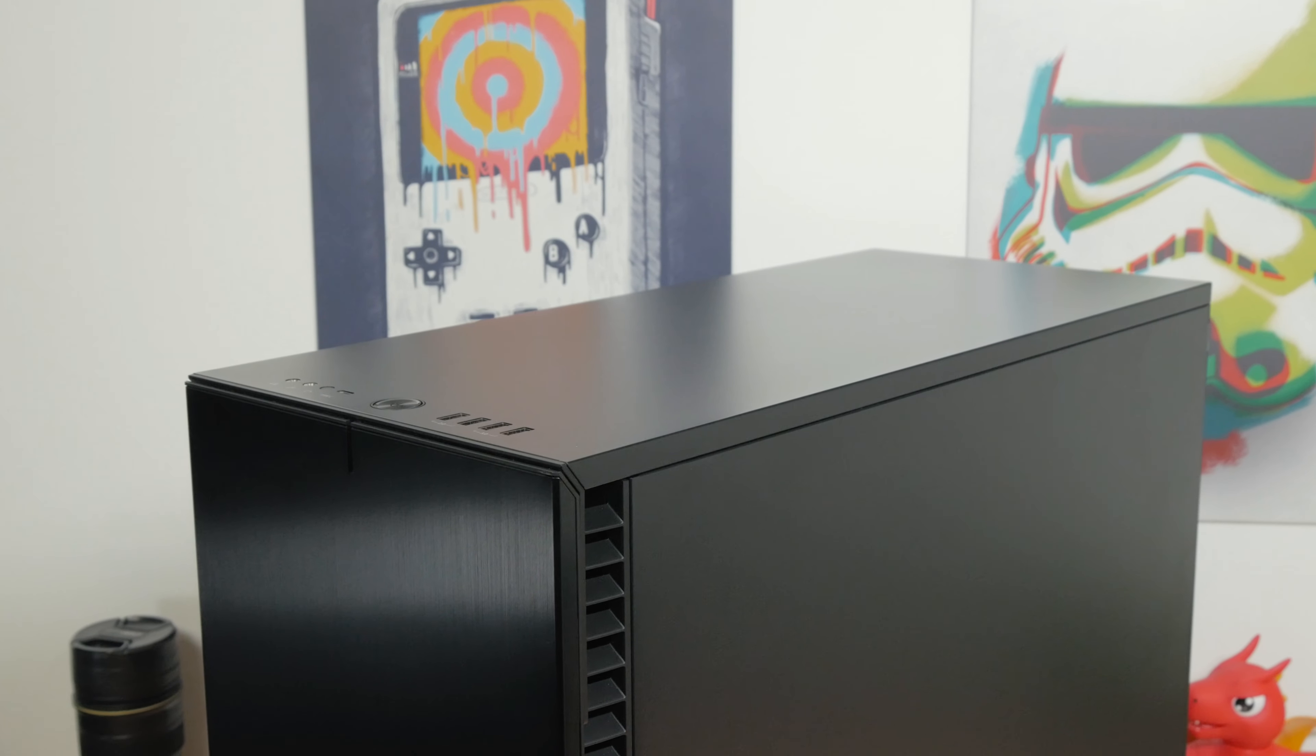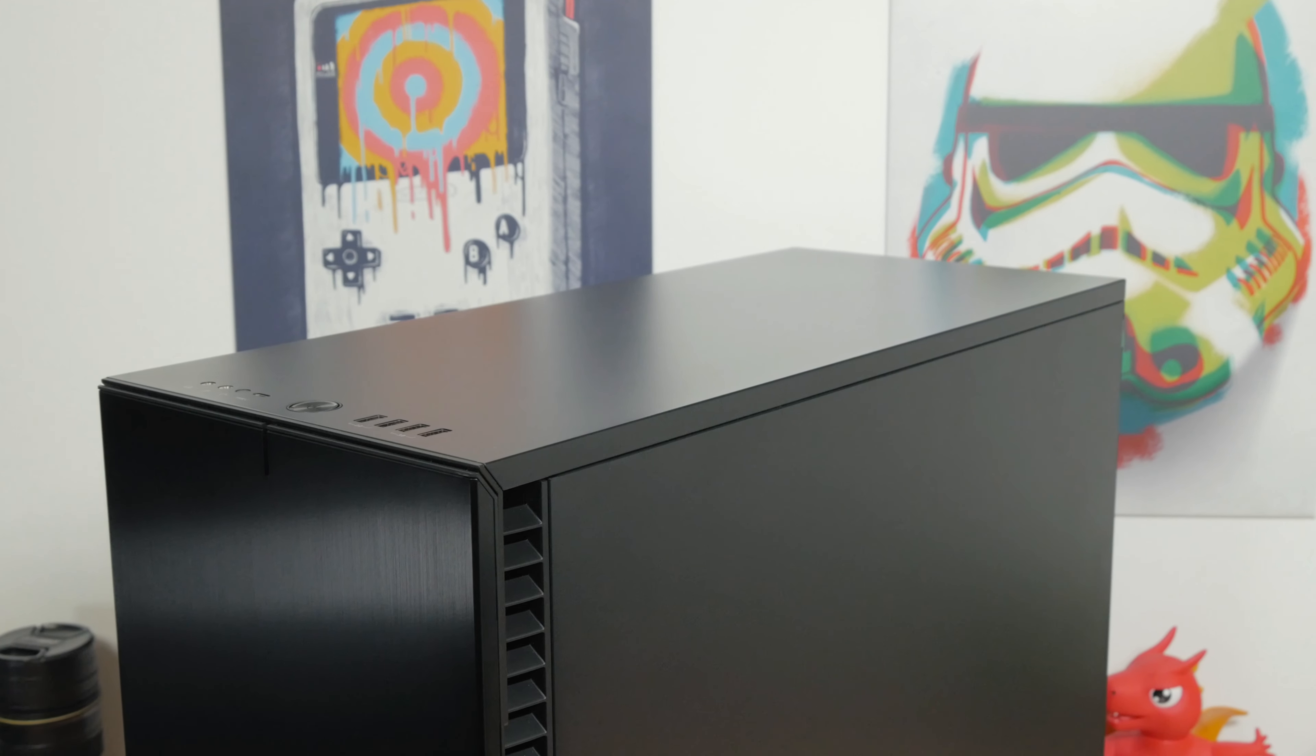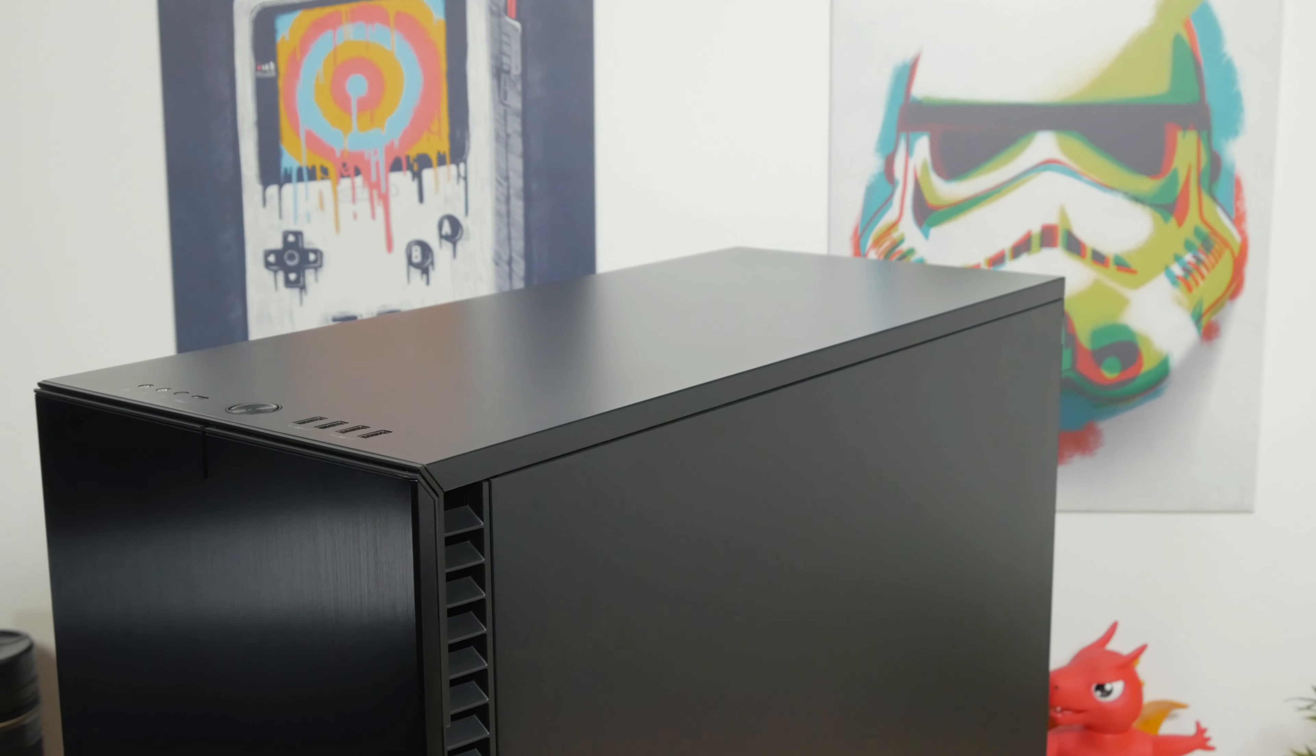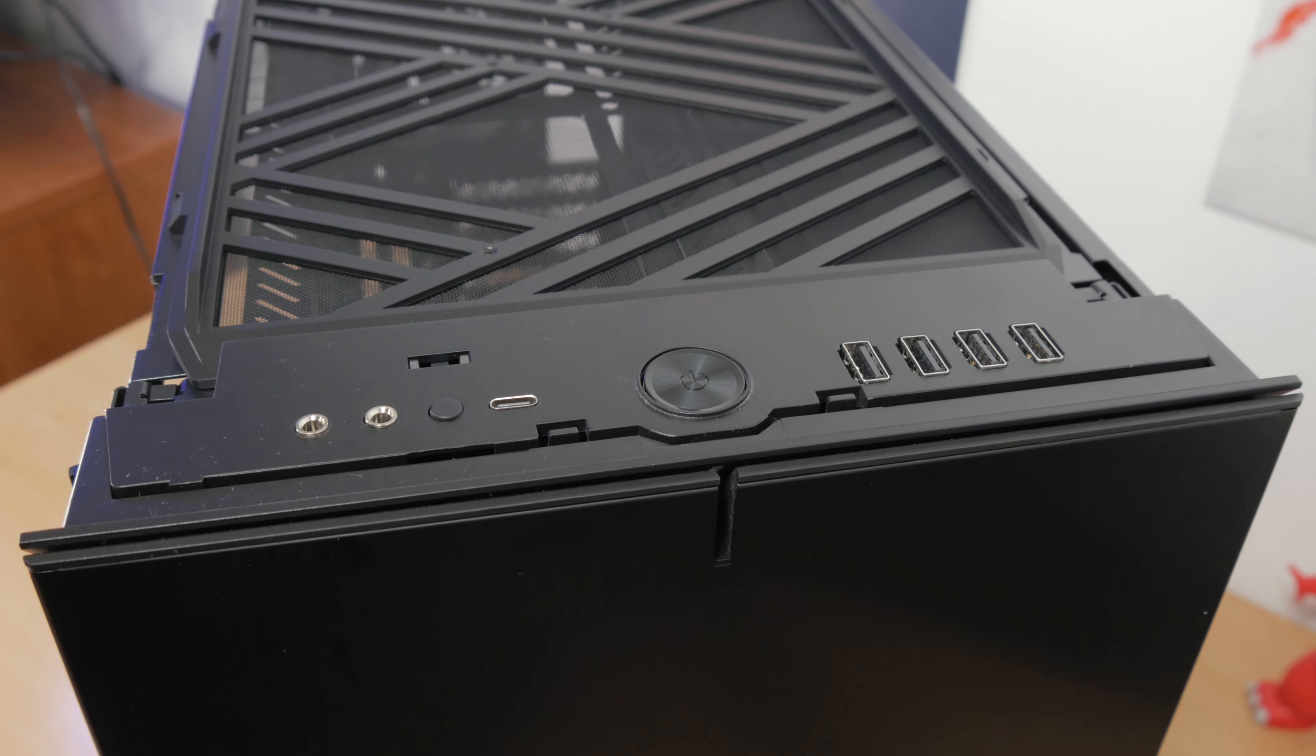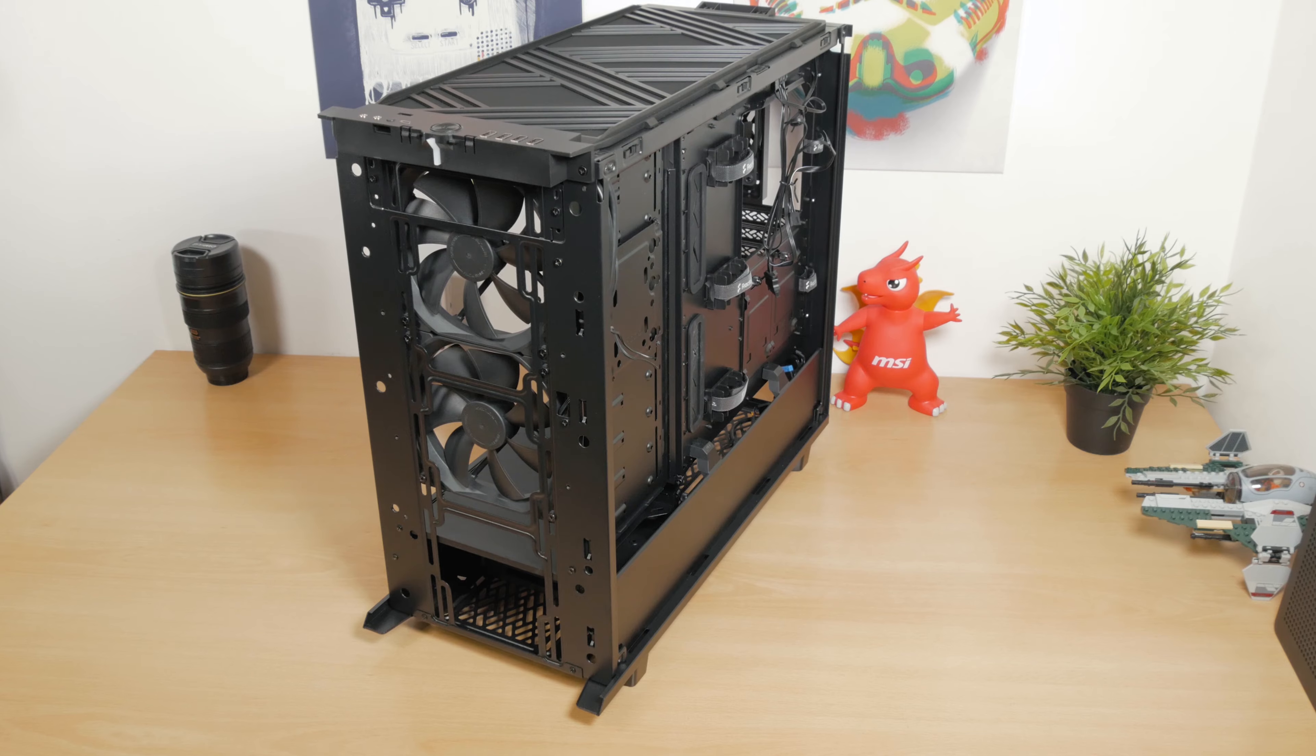Since we are talking about pulling stuff off, the top panel just pops right off, it's out of there in a matter of moments, nothing is holding it down, not IOs, not cables, it's completely free of anything and the same goes for the front panel.